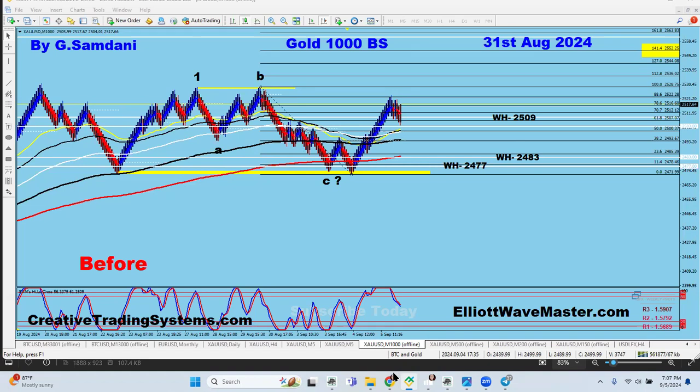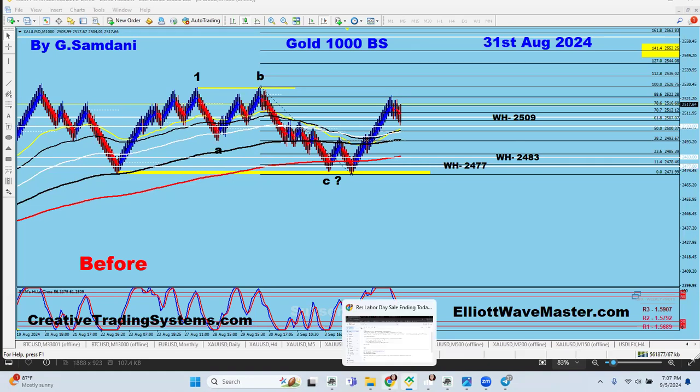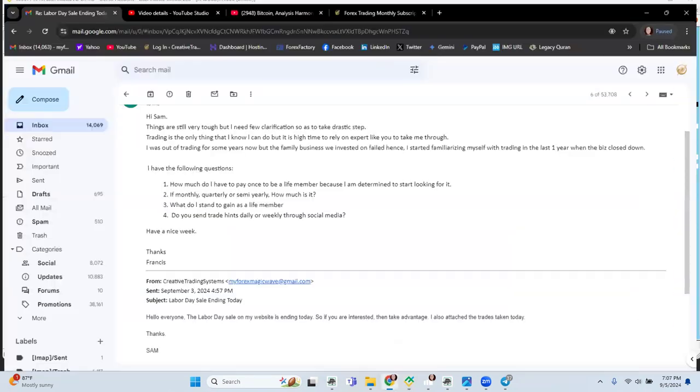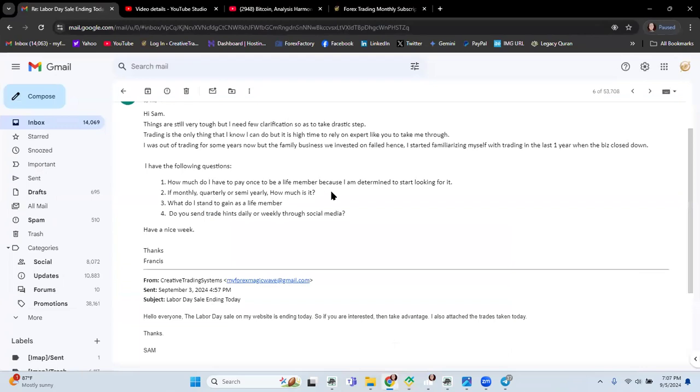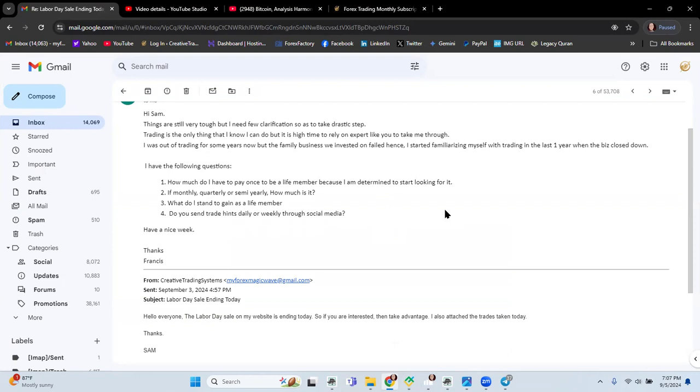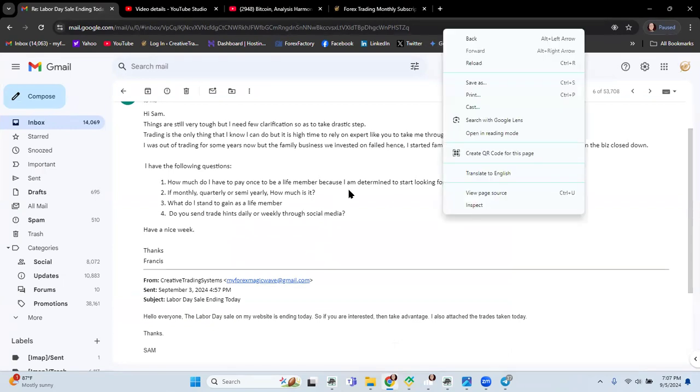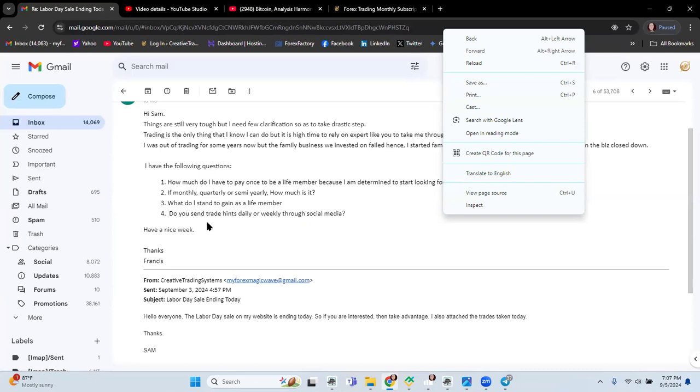Now this video I'm making specifically for this email, Francis, if you get this email this is the video that I'm making after your email. You're asking these questions and many are asking these questions and you have the right to ask because nothing is clear. So I've decided to make a video and make everything clear. Your question is how much is this a lifetime membership and how do you have to pay, and then the second question is do you have to pay monthly, quarterly, whatever, what do you get as a lifetime member, and do you send trade hints daily or weekly through social media.